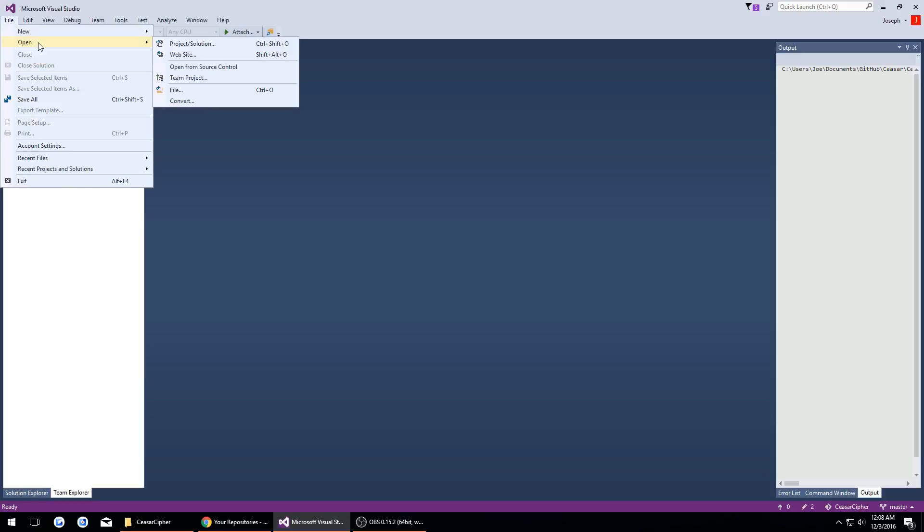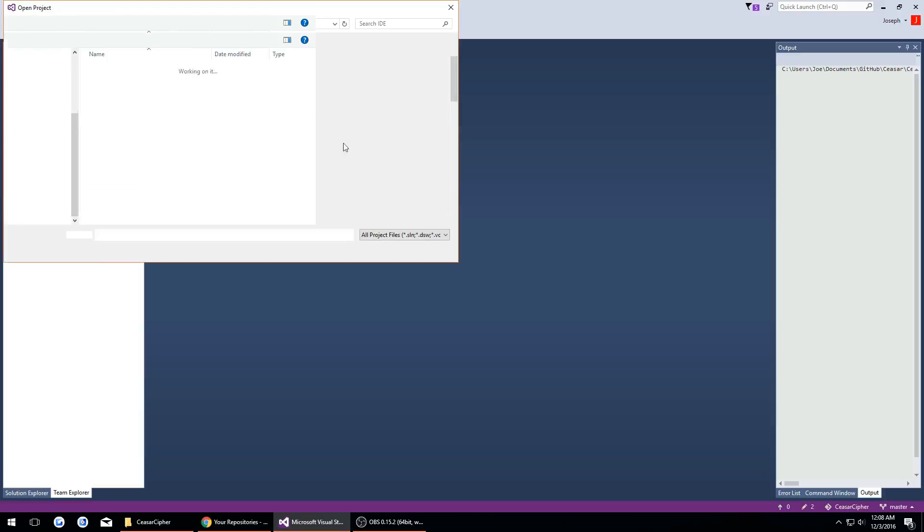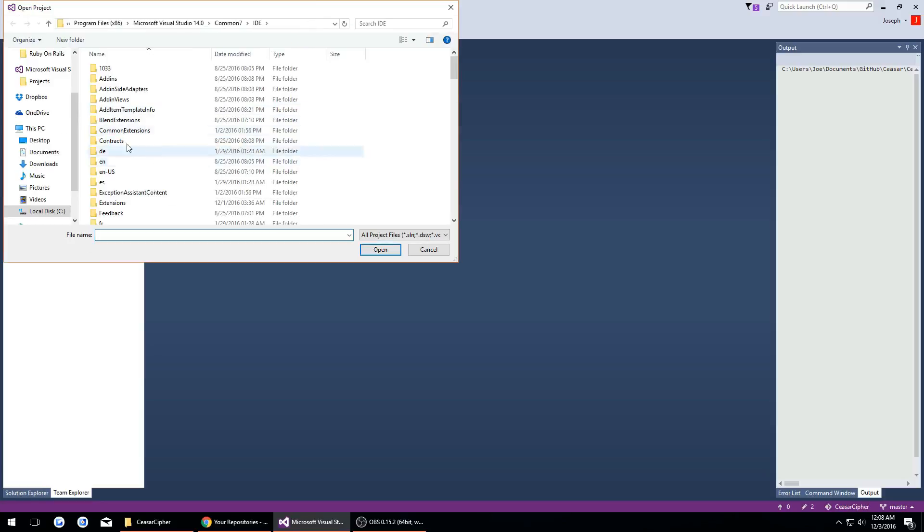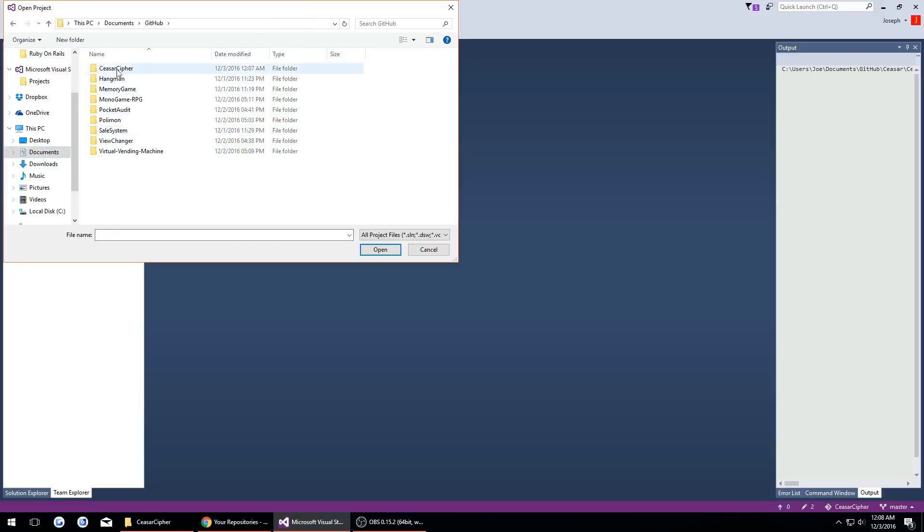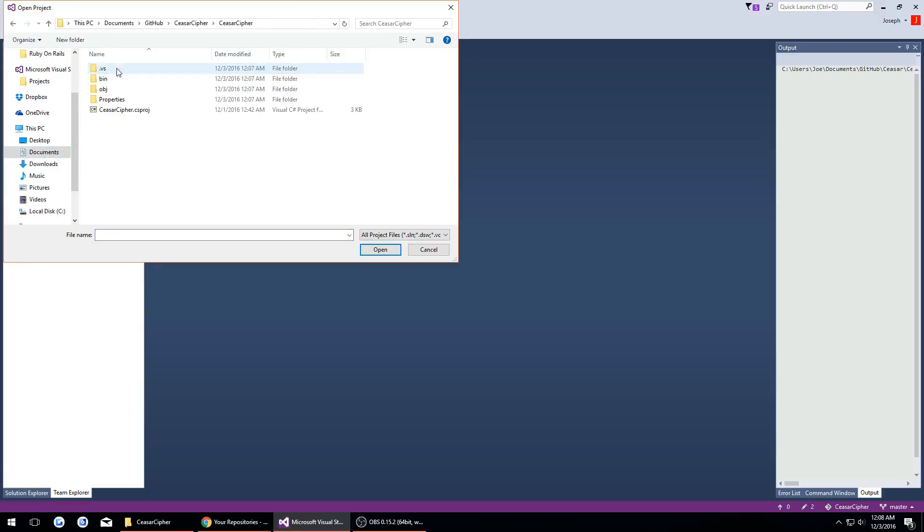Then we want to go to File, Open, Project, and go to our documents, our GitHub here.